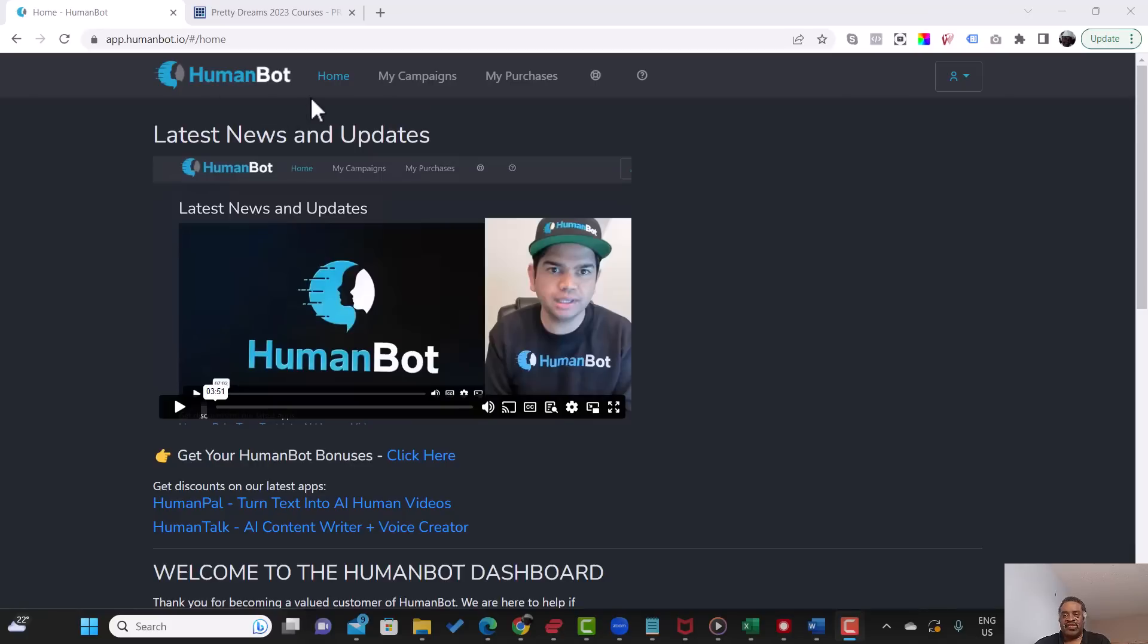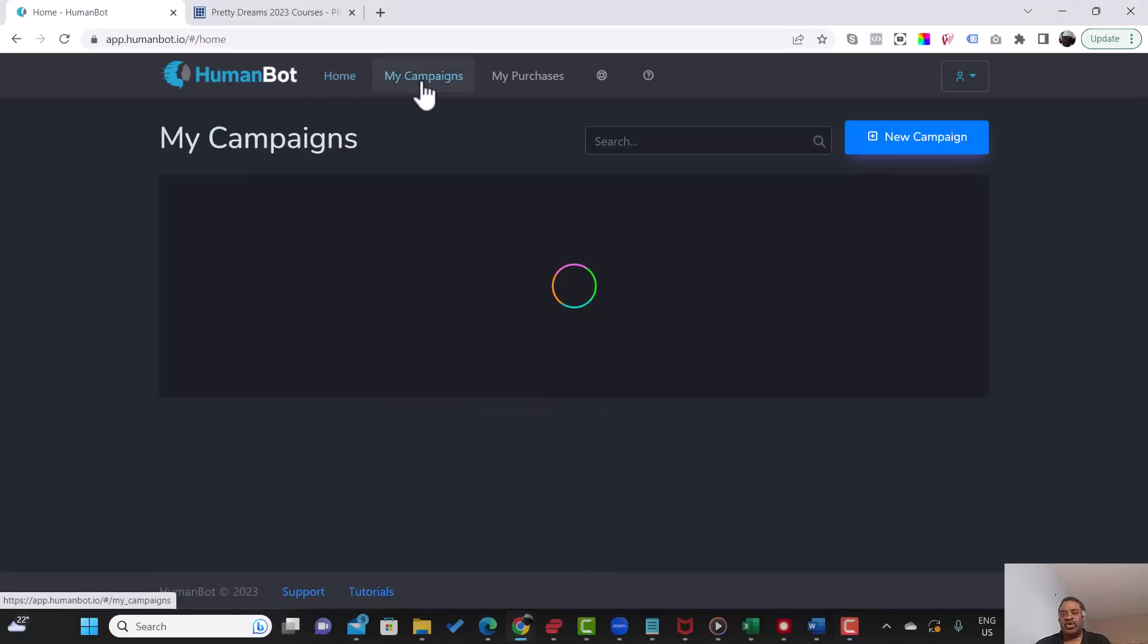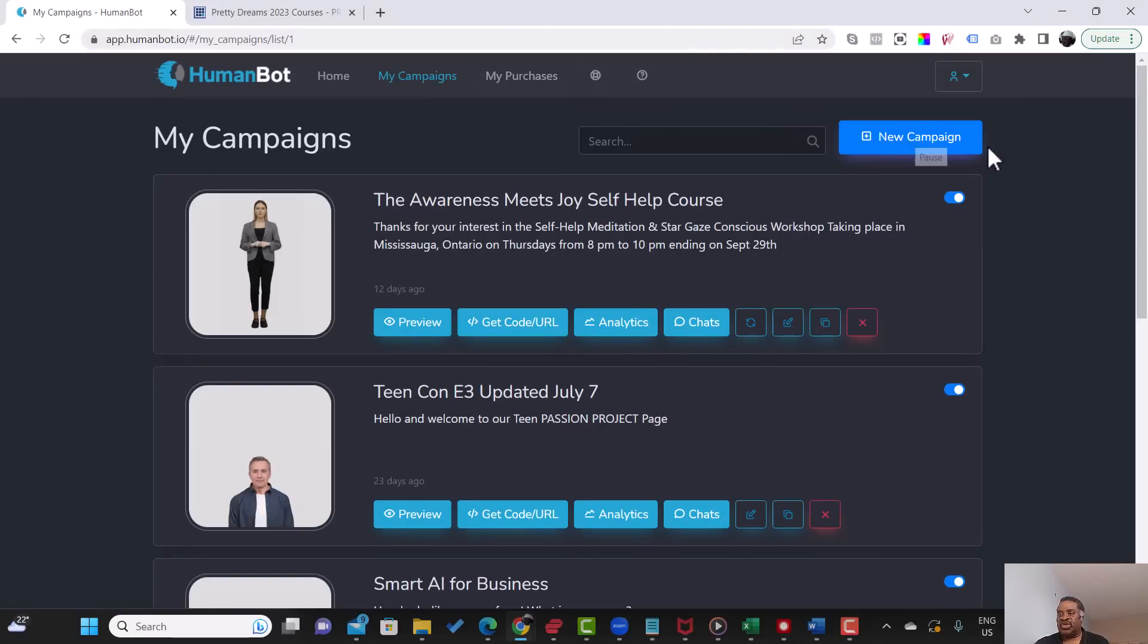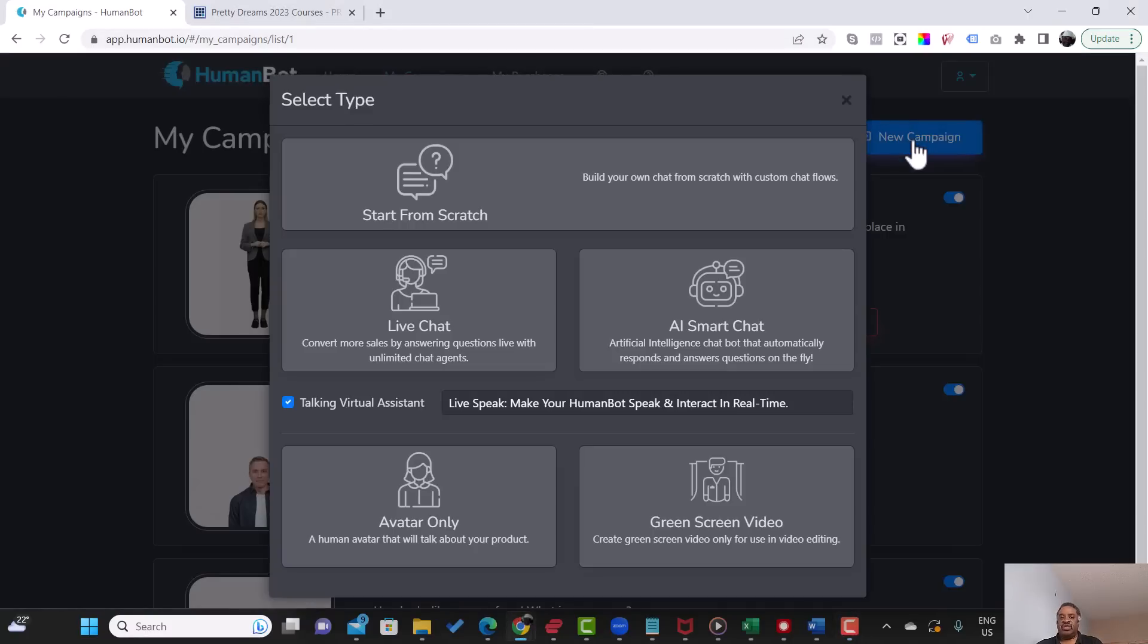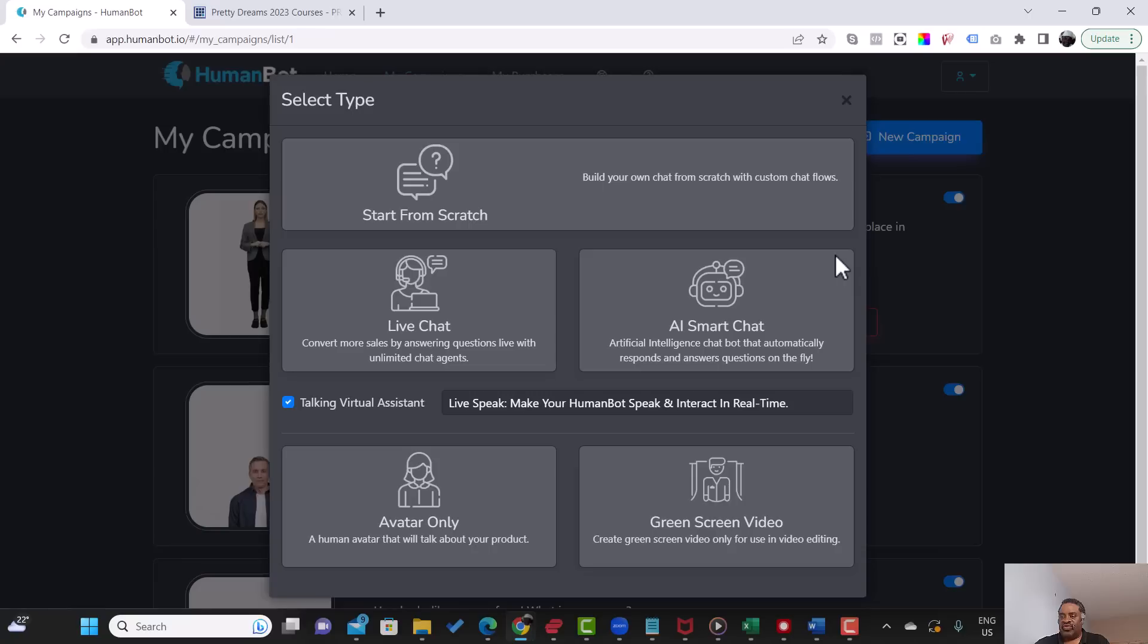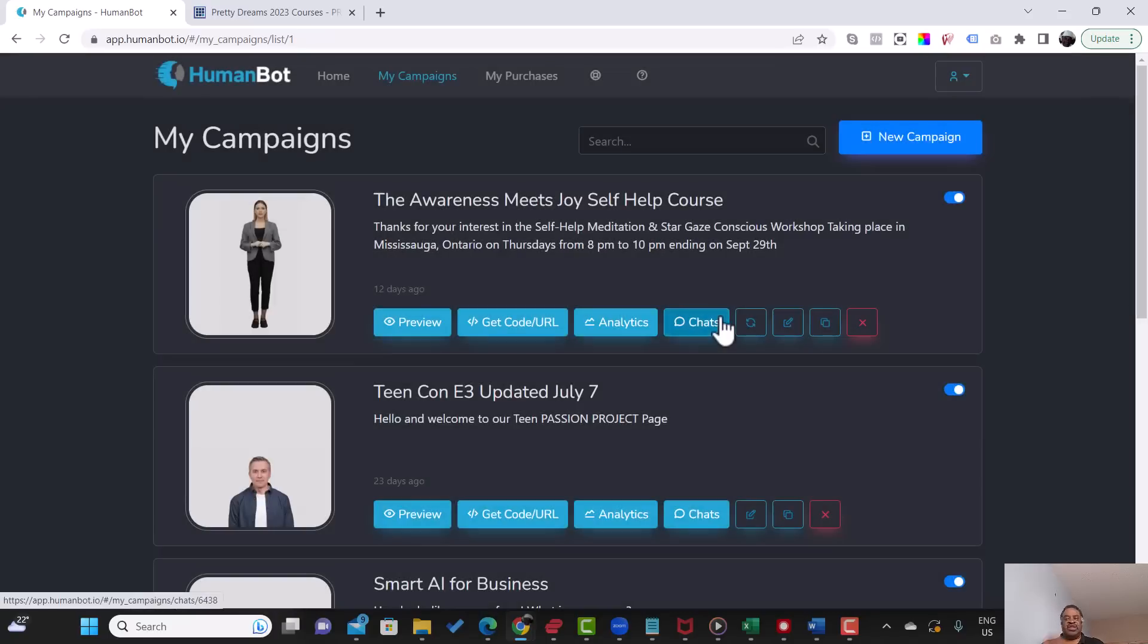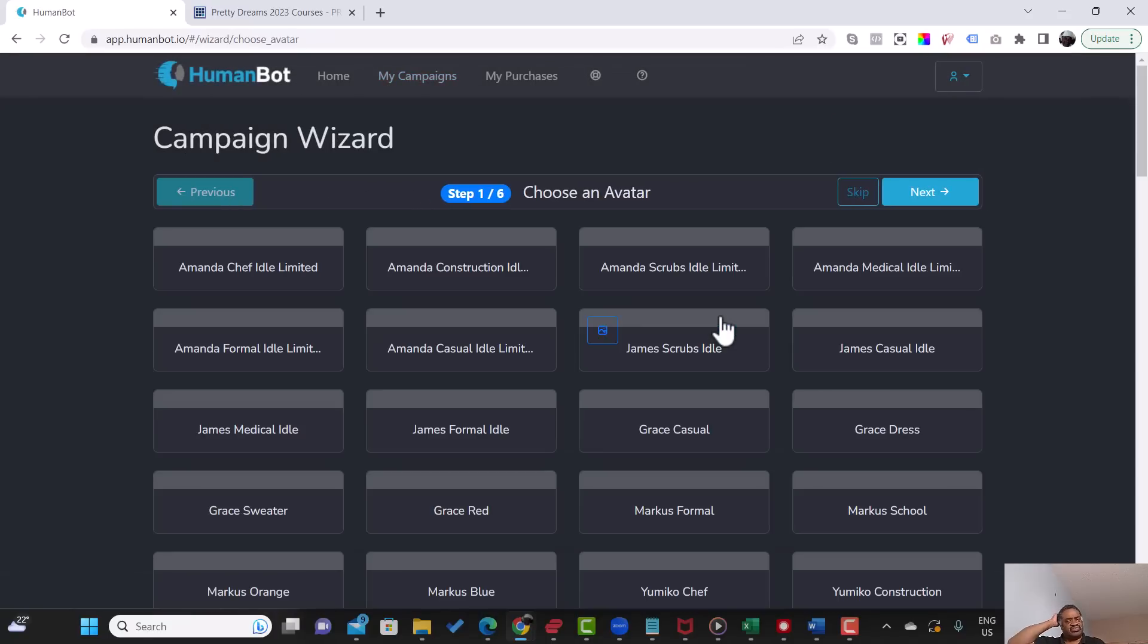I'm going to go to my campaigns. You will see campaigns that I've already done that are actually helping me to make revenue. So I'm just going to go straight to creating a new bot, a new campaign. And from here, for the purpose of this exercise or this demo, I'm just going to go straight to the AI Smart Chat.